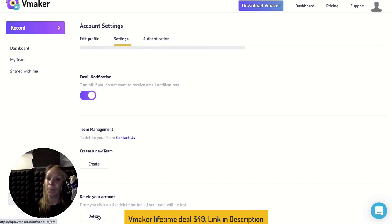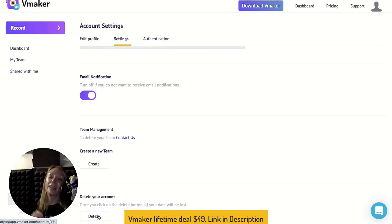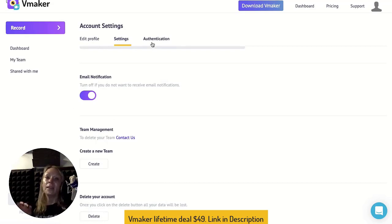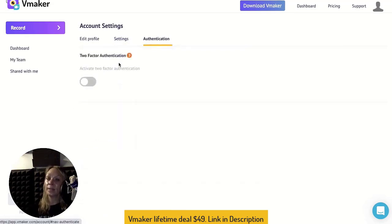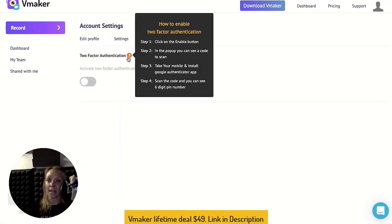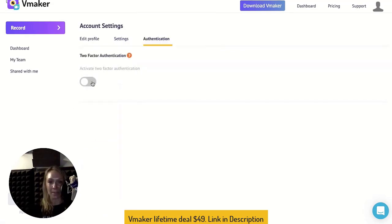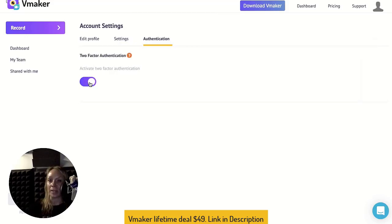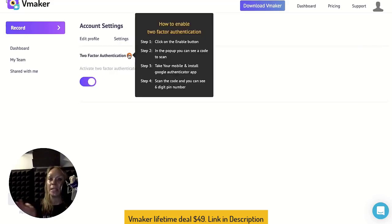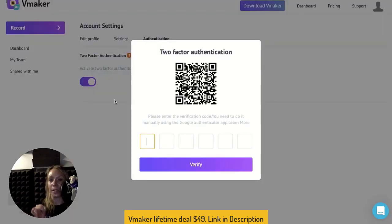The last tab is Authentication. Since the recordings often contain sensitive data, we want your account to be secure. Once you enable this, you will need to scan the barcode using Google Authenticator to key in your code.